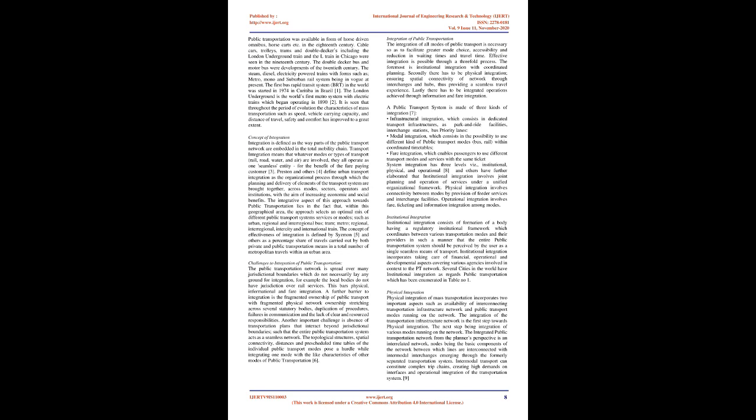Concept of Integration: Integration is defined as the way parts of the public transport network are embedded in the total mobility chain. Transport integration means that whatever modes or types of transport, rail, road, water, and air, are involved, they all operate as one seamless entity, for the benefit of the fair-paying customer. Preston and others define urban transport integration as the organizational process through which the planning and delivery of elements of the transport system are brought together, across modes, sectors, operators, and institutions, with the aim of increasing economic and social benefits.